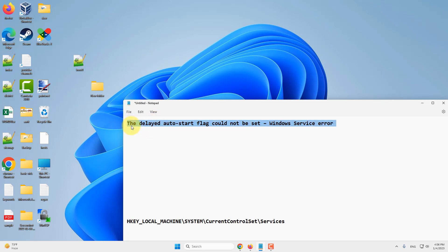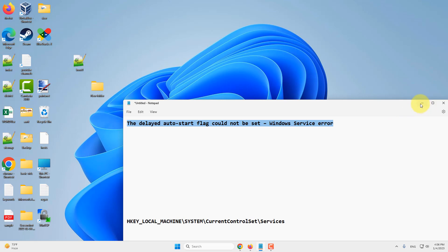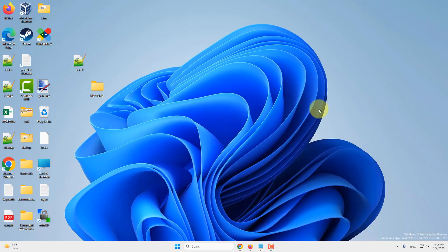Windows operating system starts many services in a given order, and some service groups cannot be set to auto delayed start through normal means. However, you can do this through the registry.